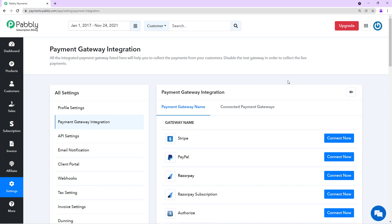Hello everyone, welcome to Pably. In this video I am going to show you how you can integrate payment gateways in Pably subscription billing and also how you can offer a particular gateway on a particular plan.